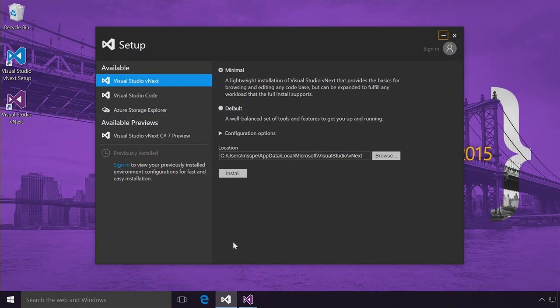Good morning. As Scott just mentioned, one of the key areas of investment in Visual Studio vNext is the foundation. What could be more foundational to Visual Studio than the setup and install experience? So I want to give you a sneak preview of some of the things we're working on. One of the things you're going to notice right away is this new minimal install option. The minimal install is megabytes, not gigabytes, and minutes to install, not hours.